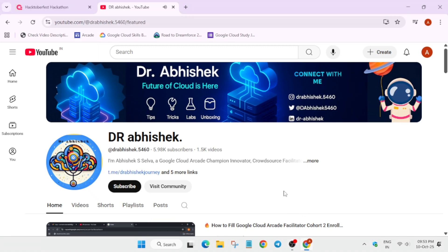Hello guys, welcome back to the channel. I hope you all are absolutely fine and I am back with another brand new update regarding the Hacktoberfest event.